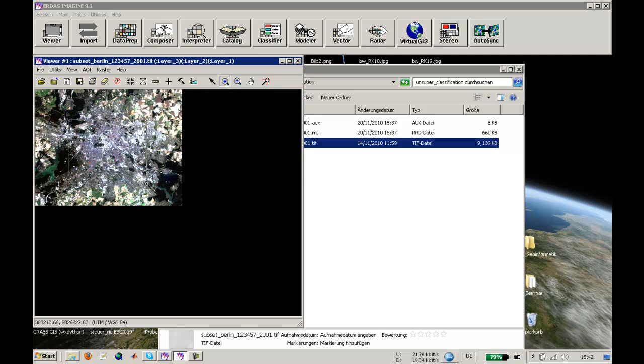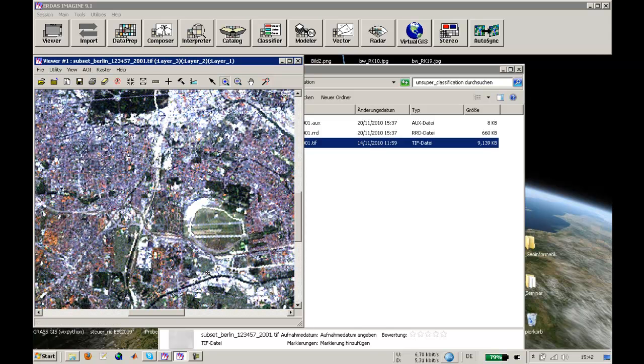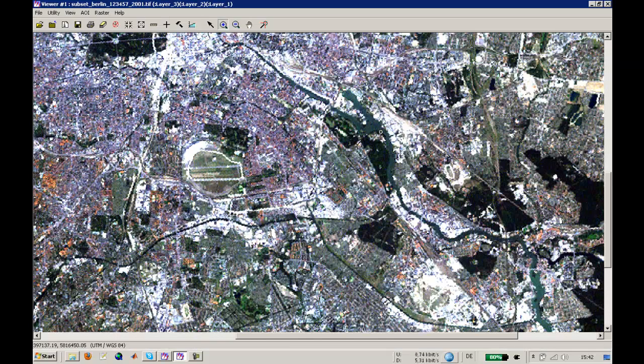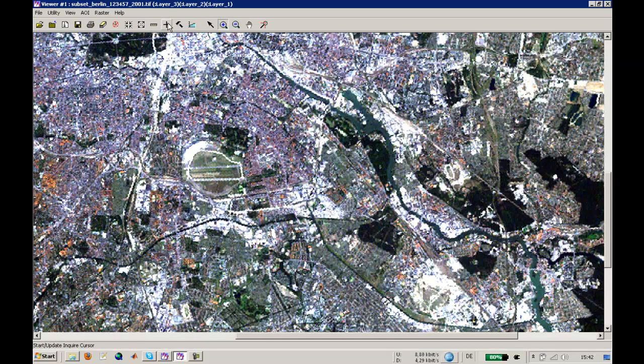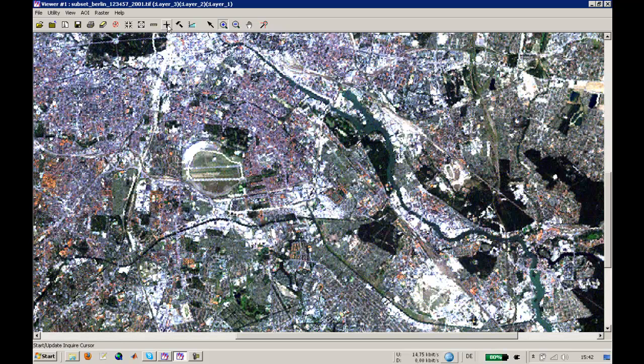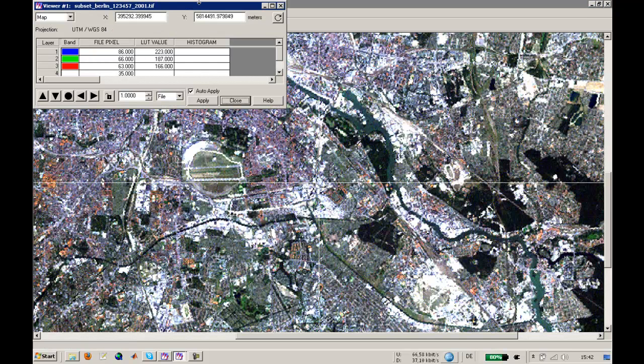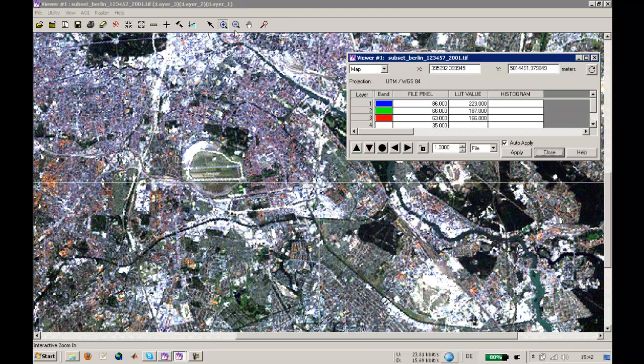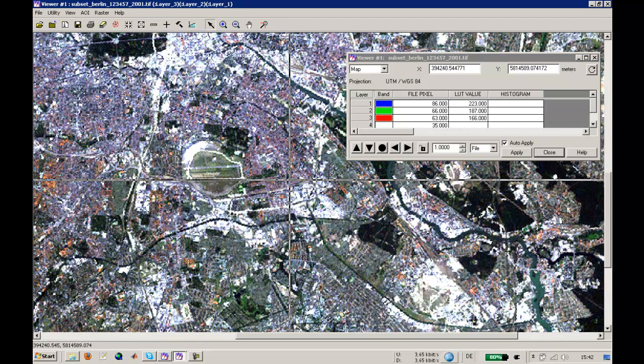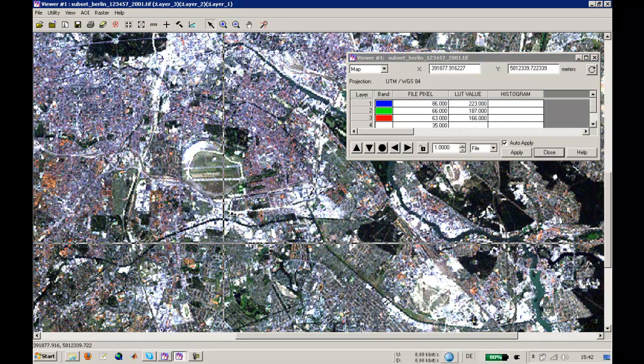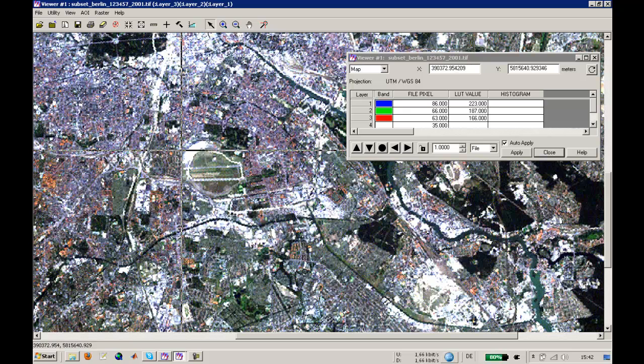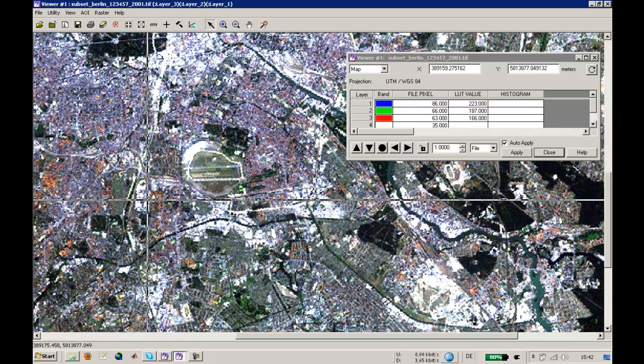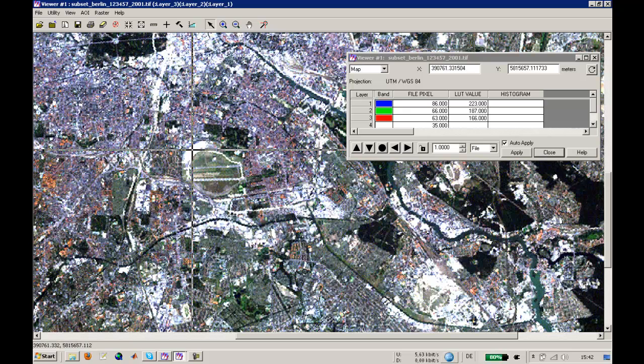The first part is how to get spectral information about an object. We will do that in full screen mode. You have some tools here - you can use the start update inquire cursor as you can see in the lower left corner. This will show you a cross in the middle which you can place anywhere you would like.